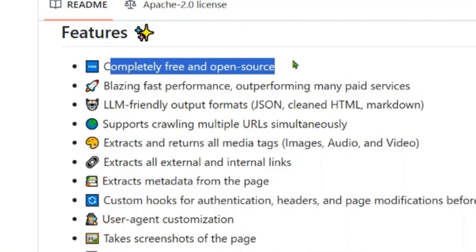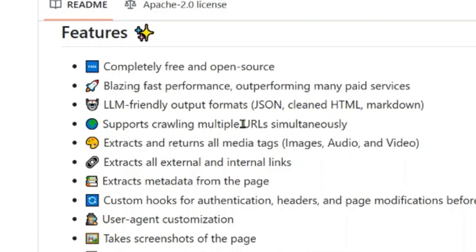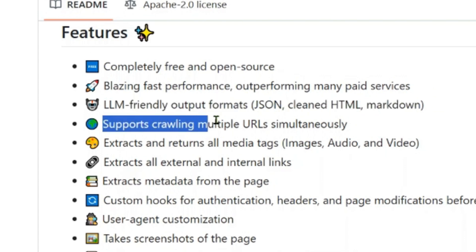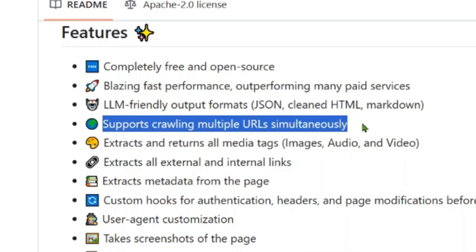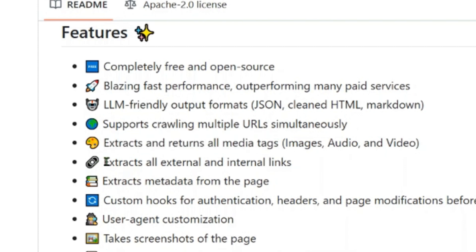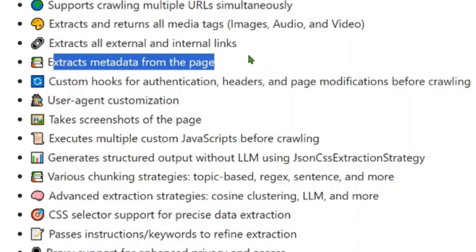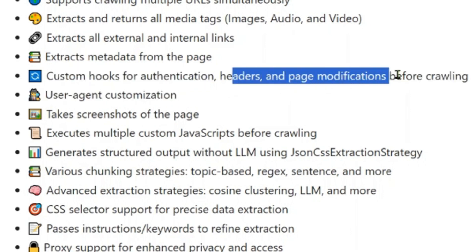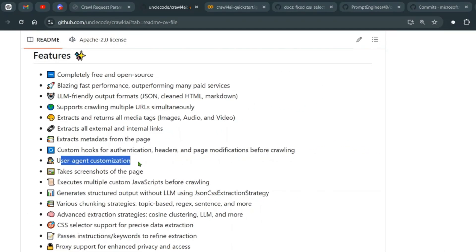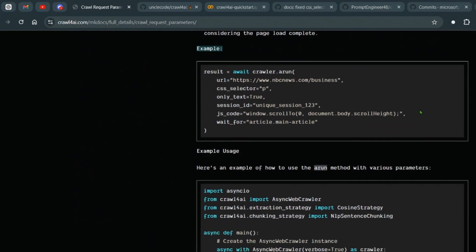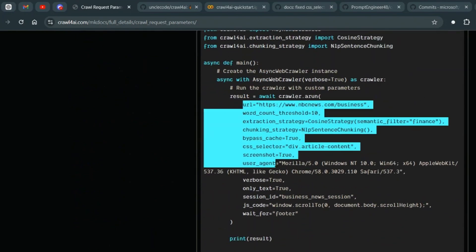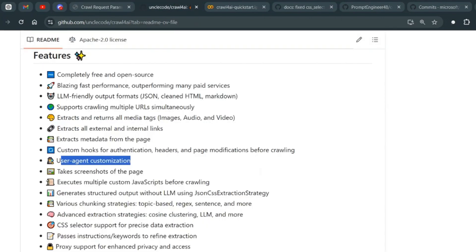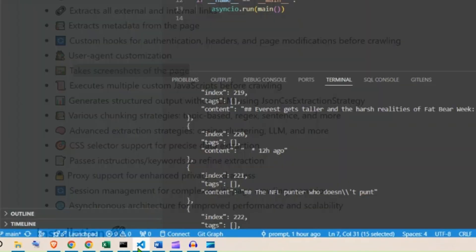So Crawl4AI is completely free and open source. It's blazingly fast in performance, outperforming many paid services. LLM-friendly output formats: we can have JSON, clean HTML, markdown formats. It supports crawling multiple URLs simultaneously. That's good to know. You can extract and return all media tags, extract all internal and external links, extract metadata from the page.